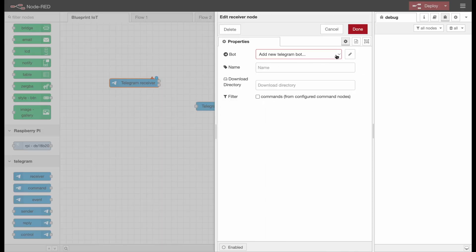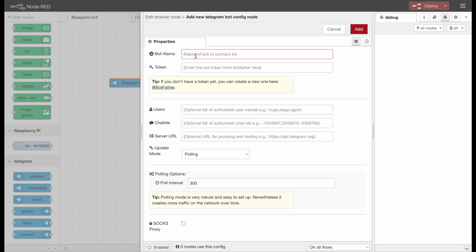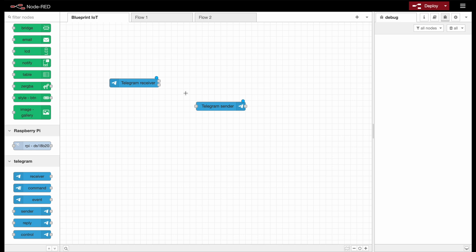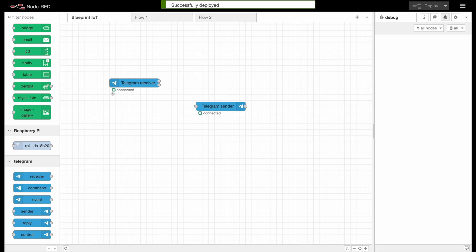As soon as we open the node we can see that we need to configure a bot. So before we can continue here we have to set up our own bot, which we did already in another video which I will link here. To add the bot we just hit edit and type in the bot name and the token. I'll skip this step quickly to not disclose my own token. I've now configured the bot for both the sender and receiver node using the dropdown menu, and we are ready to go — I'll just hit deploy. As soon as we are deployed we can immediately see that we are connected.